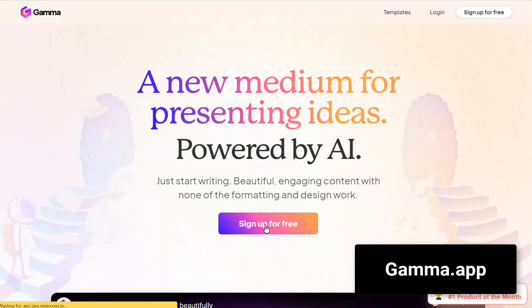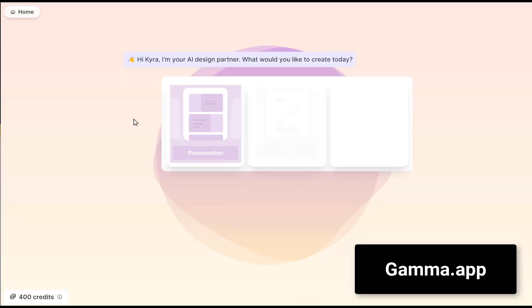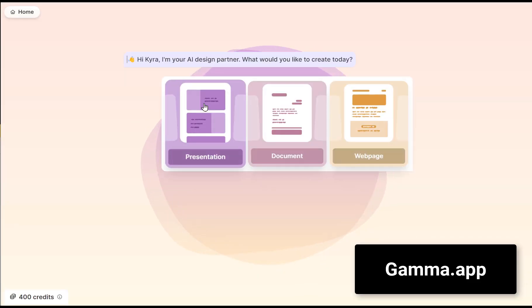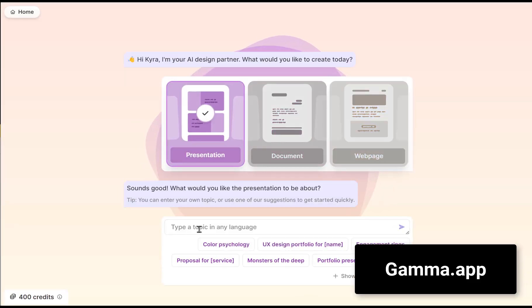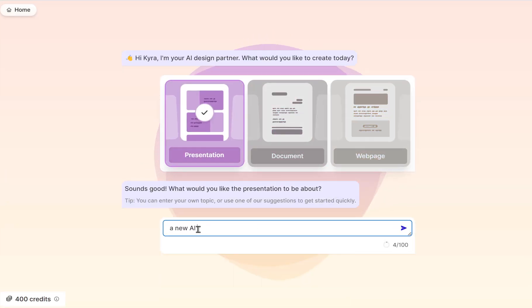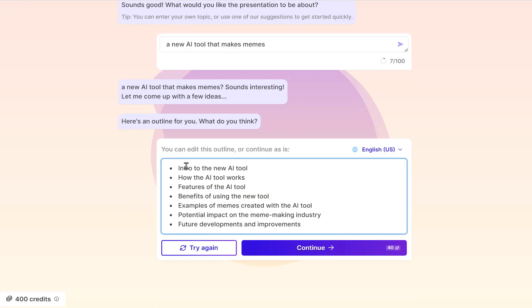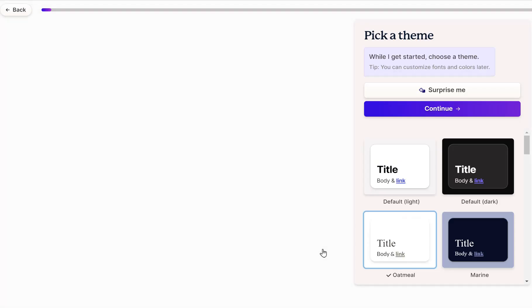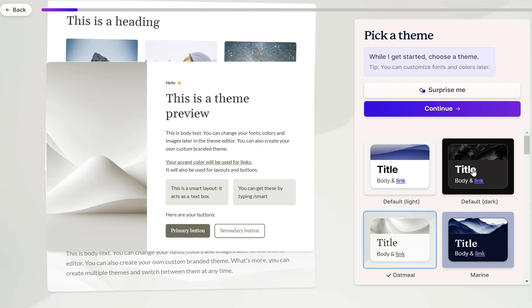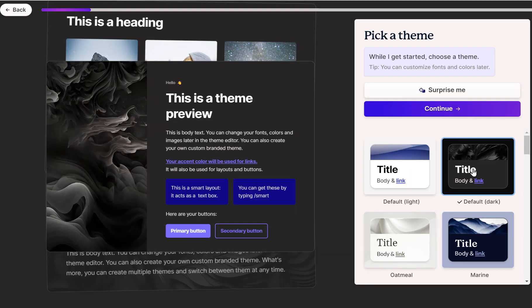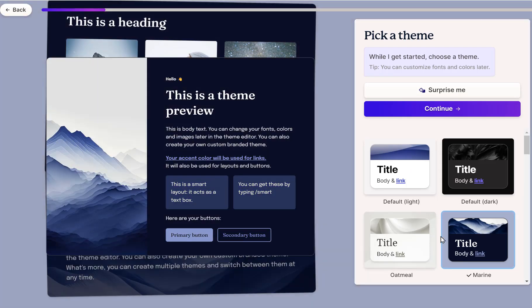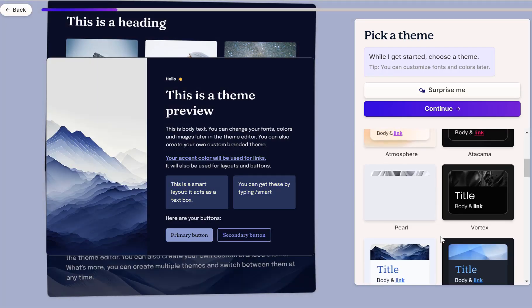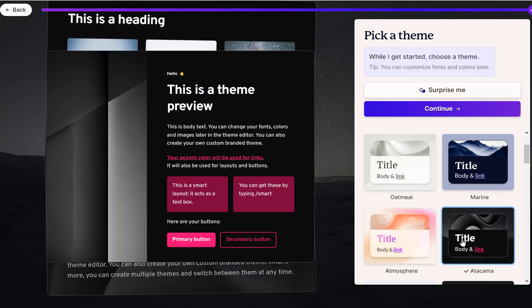Need slides for a presentation? Gamma is your go-to. Input your idea, edit the content, choose your theme and watch as your presentation comes to life.